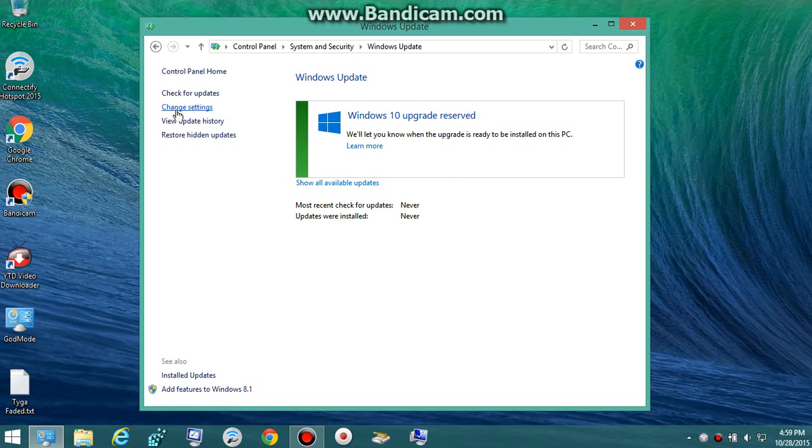You want to go to Change Settings. Now this is where it'll tell you everything.